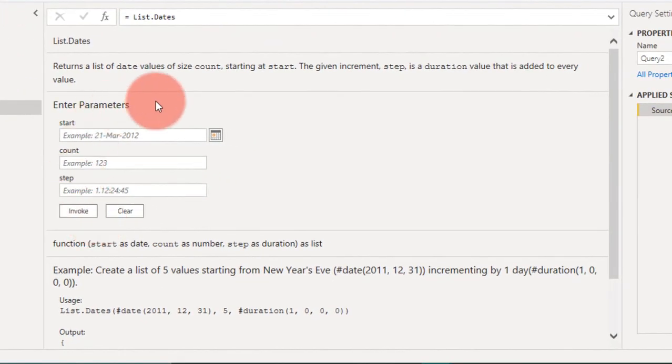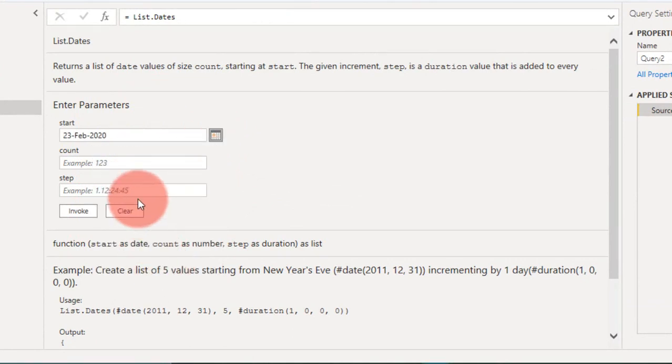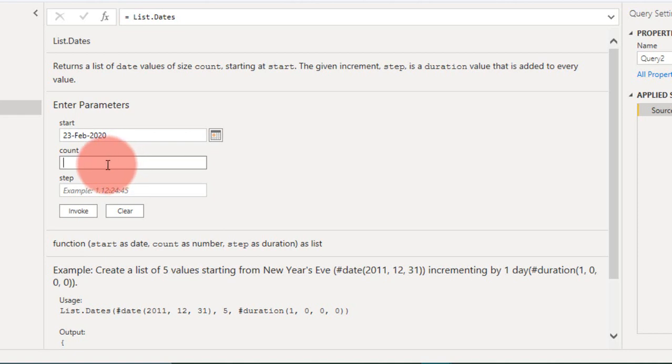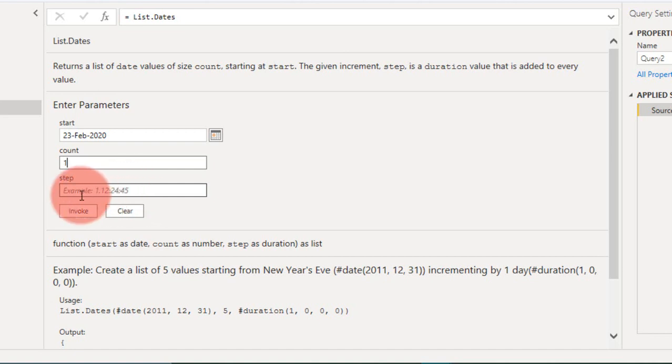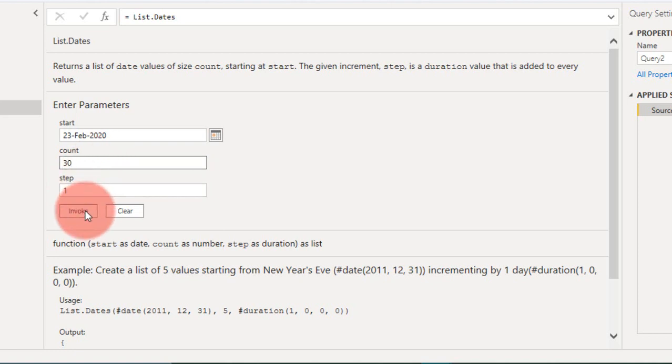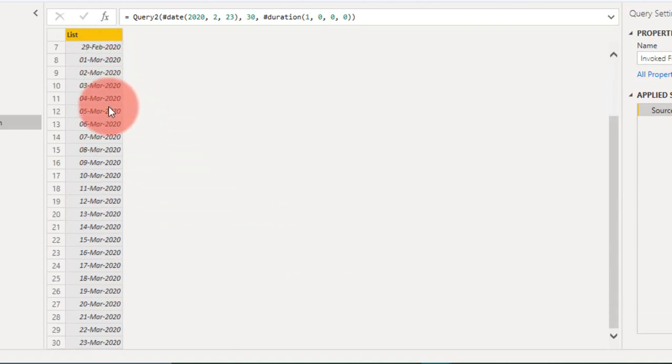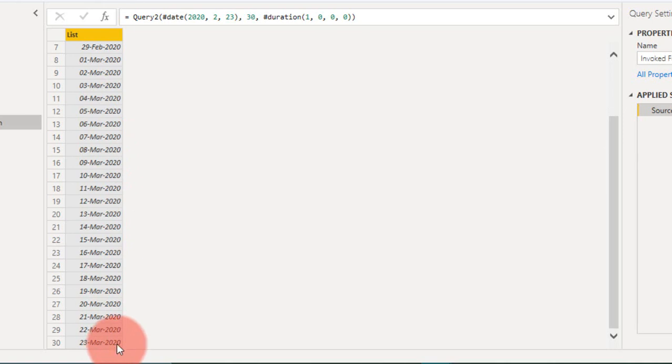It will open up these parameters. You can start here. The start date is today and the count is one. The steps allow you to add hours, minutes, and seconds. In this example, I just want to make the count 30 days. So invoke it and it will create a list of dates from today to one month, 23 February to 23 March.